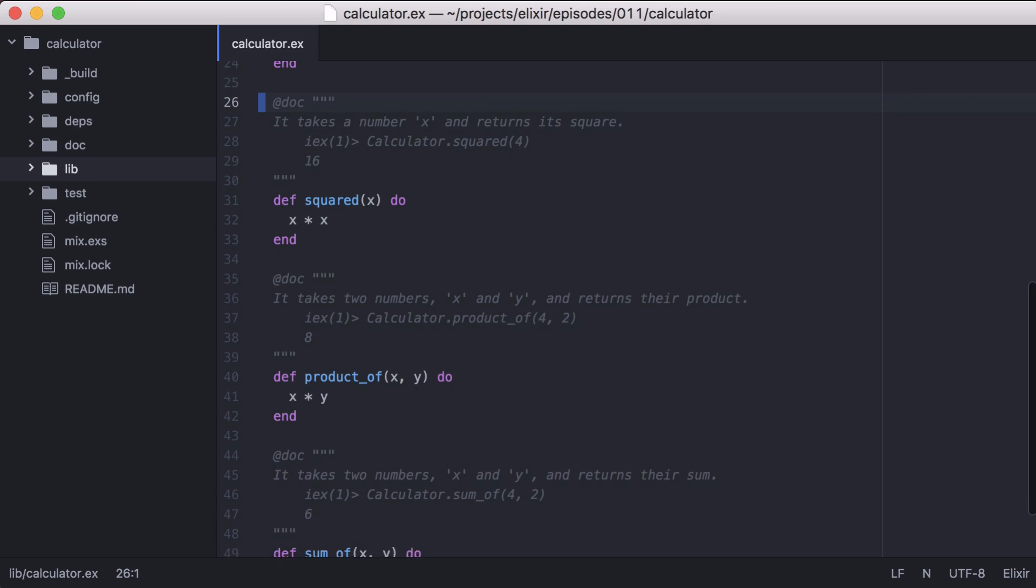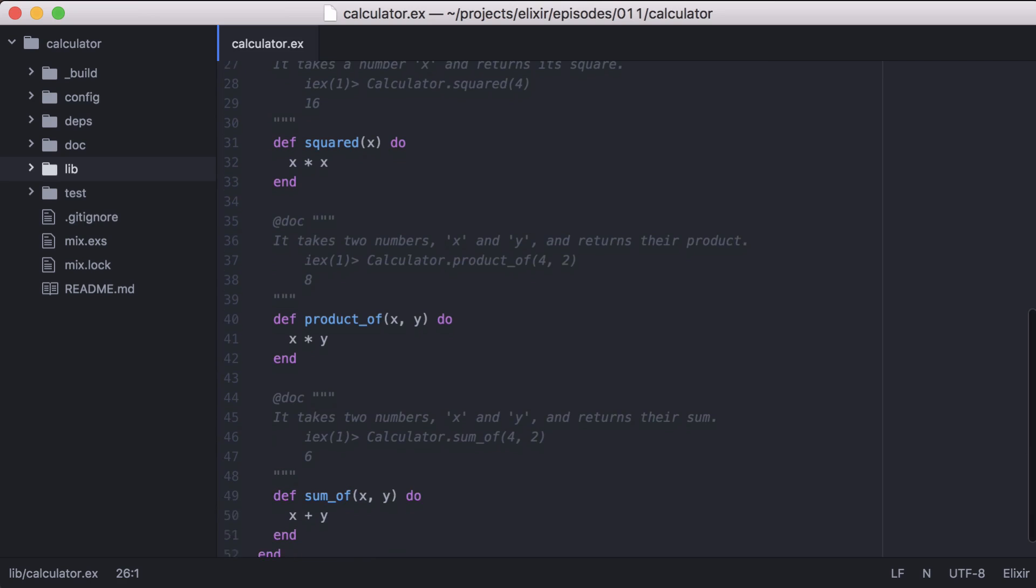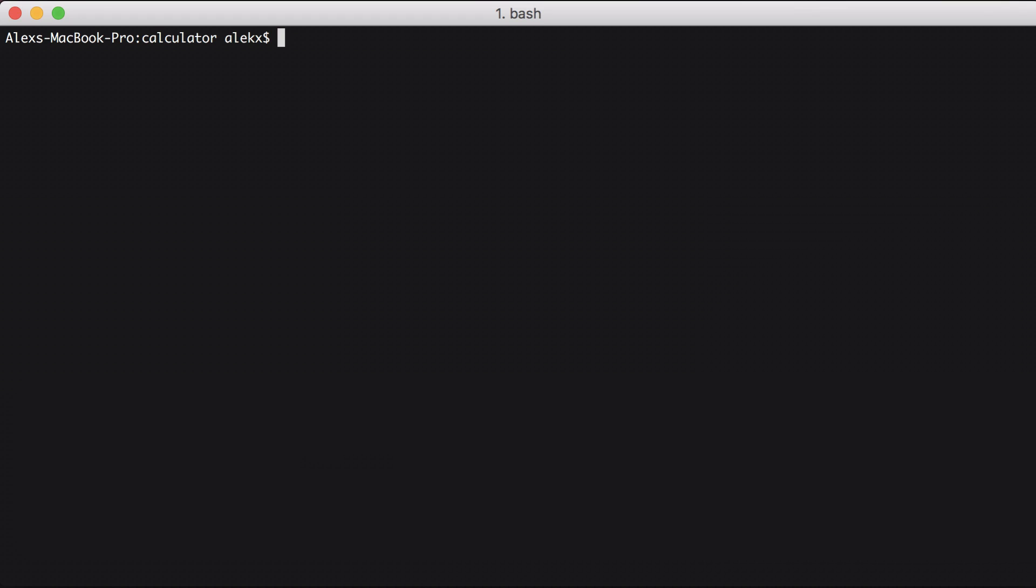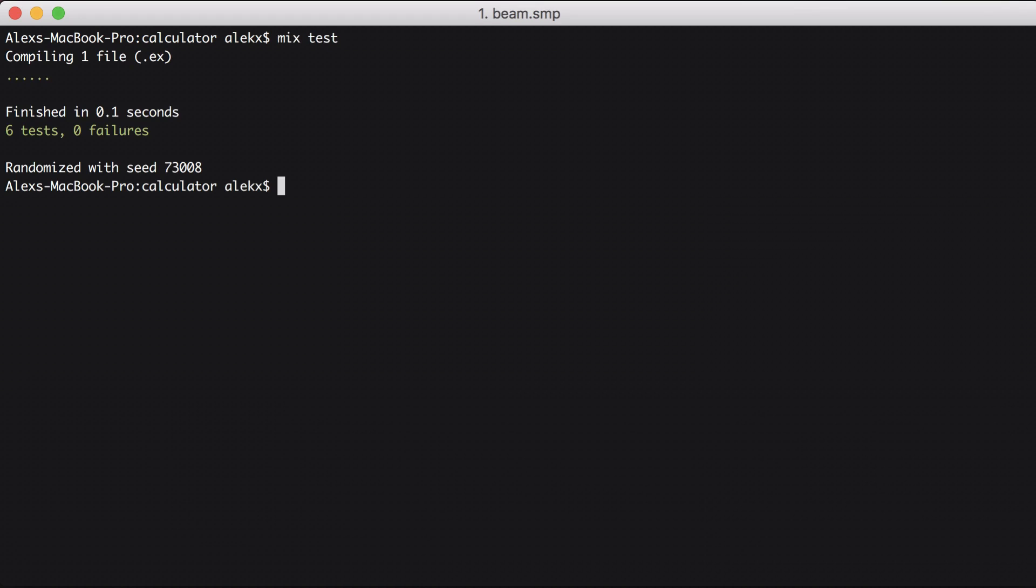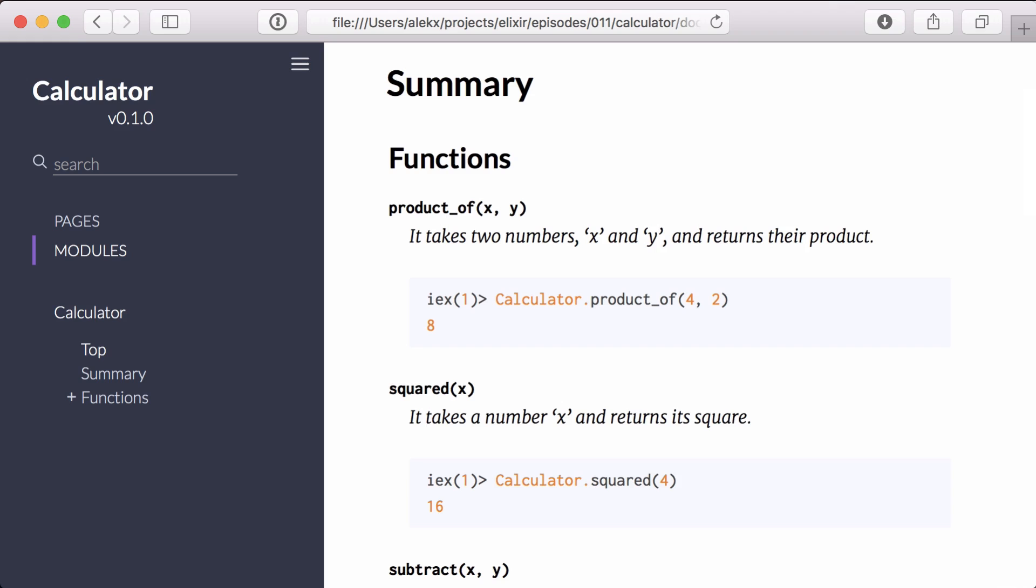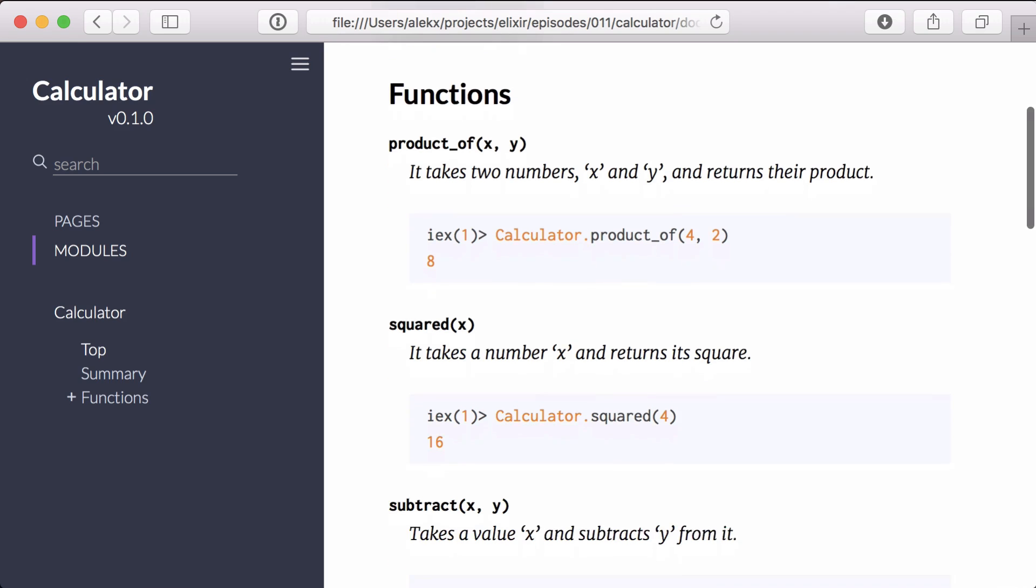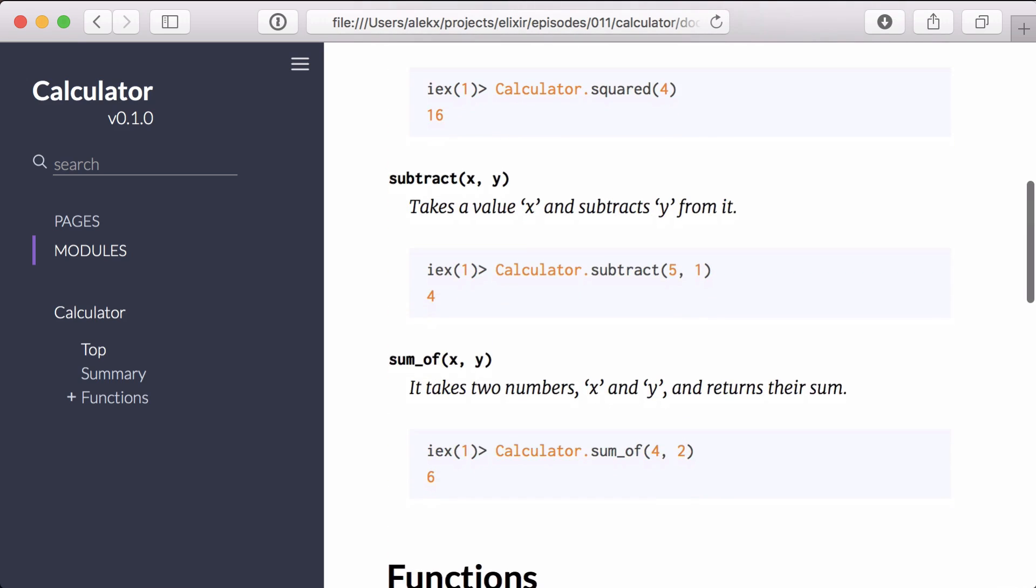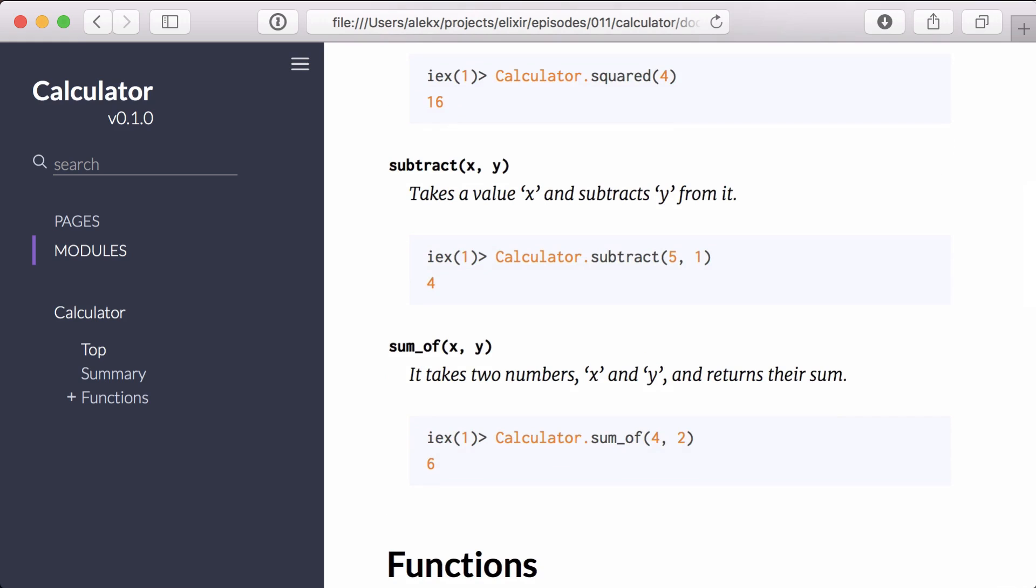Back in our module, I've updated the docs for our remaining functions. Then we can go to the command line and run our tests. And great, they all pass. With that, let's rebuild our docs. And back in the browser, we can see all of the functions for our calculator module now have documentation.